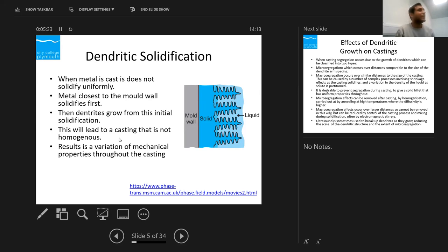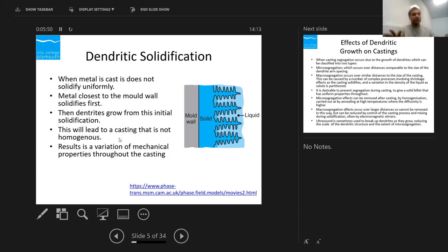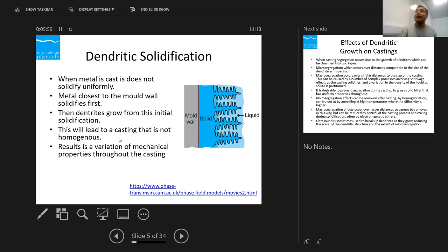What will actually happen is we will have a non-homogeneous casting because we will have a different grain structure — multiple grain structures. We will even have different composition at the wall and different composition at the center. So we want to do another process called removal of segregation, or homogenization. This will result in properties like hardness being different at the start and different in the middle.